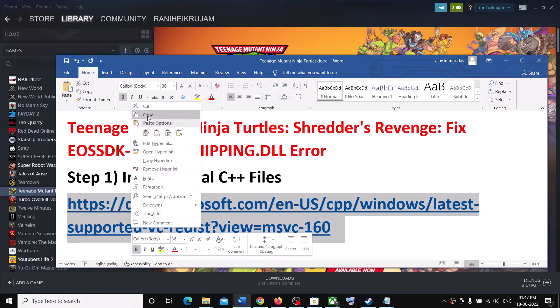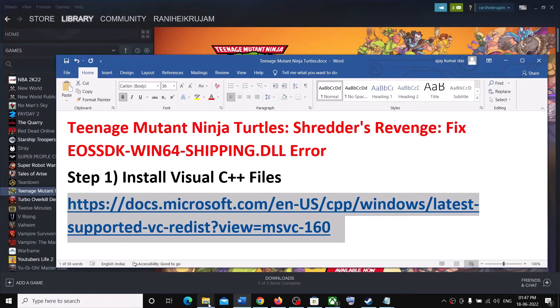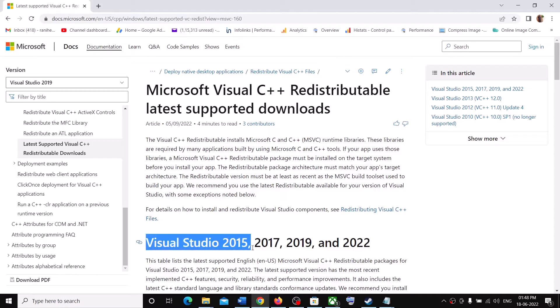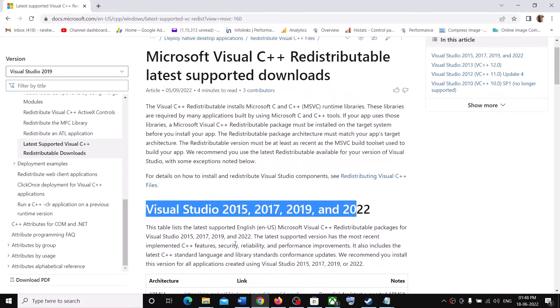First step is to copy this link. The link is provided in the video description. Open this link in a browser. It will take you to Microsoft website. Here you can see Visual Studio 2015, 17, 19 and 22. Scroll down.